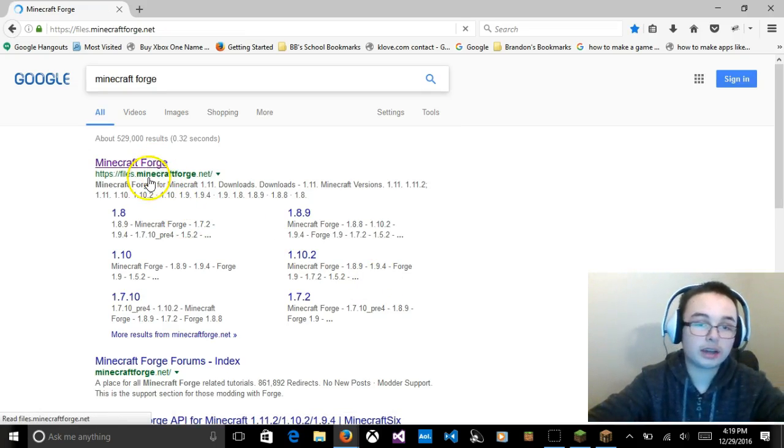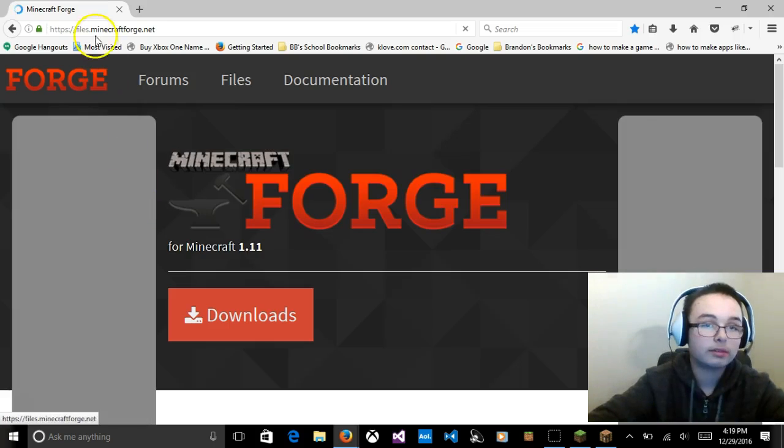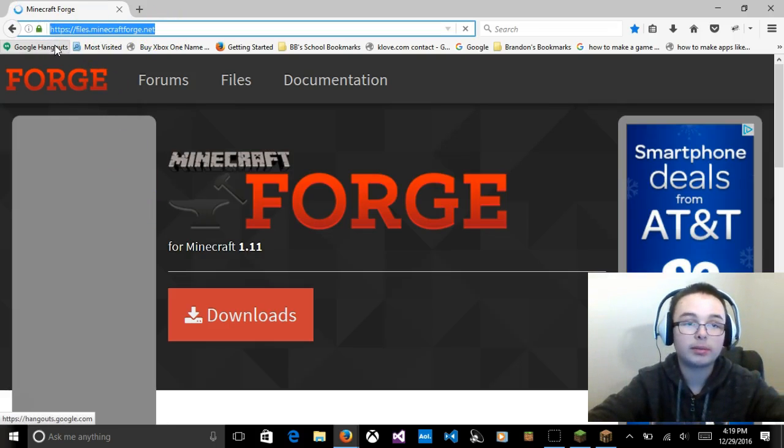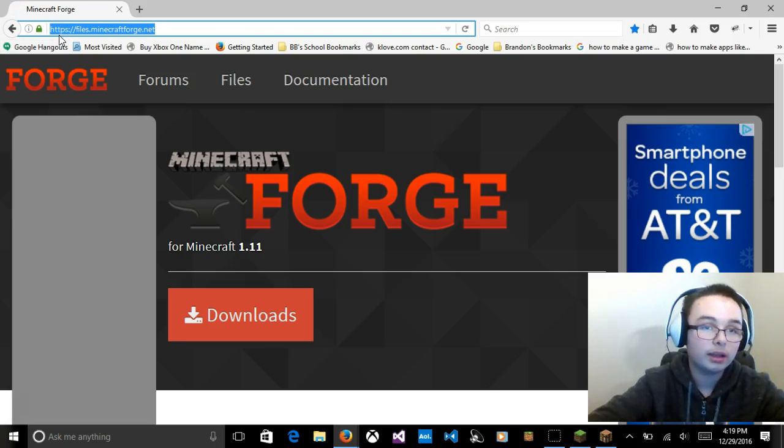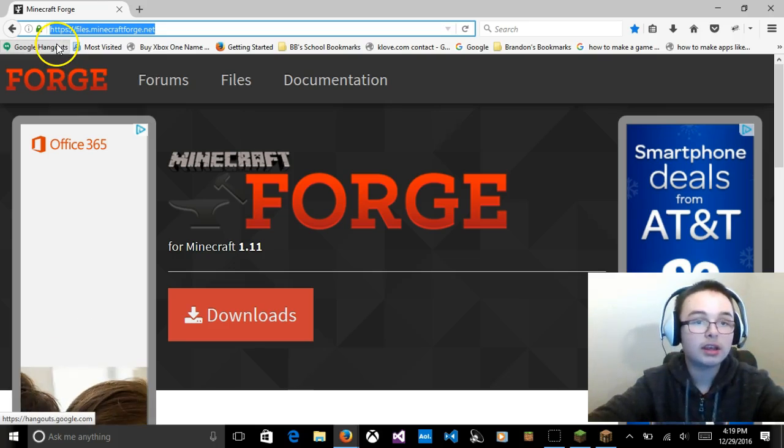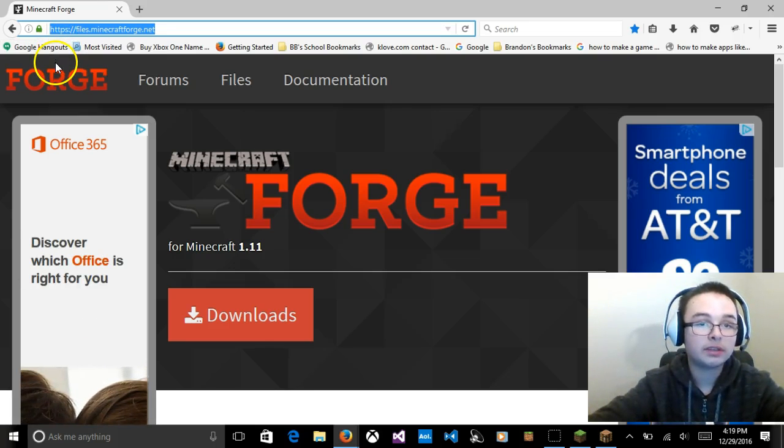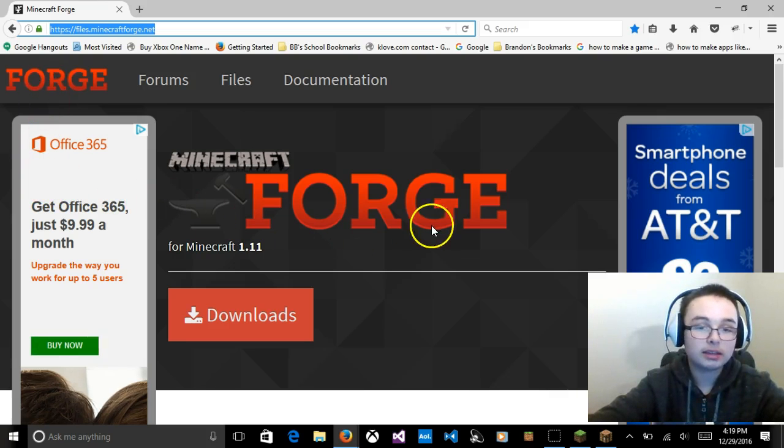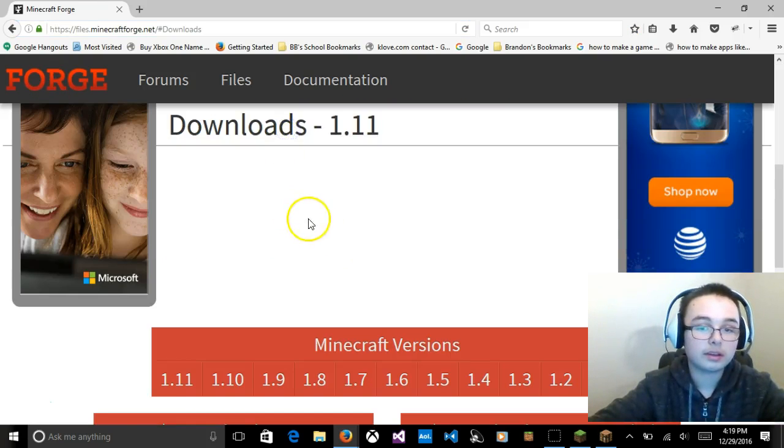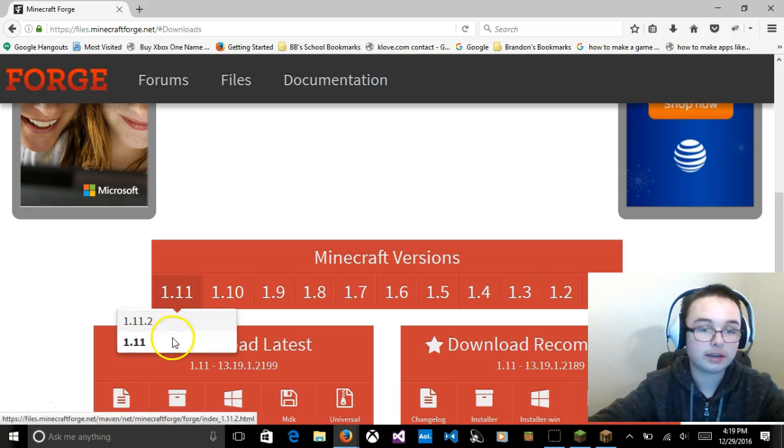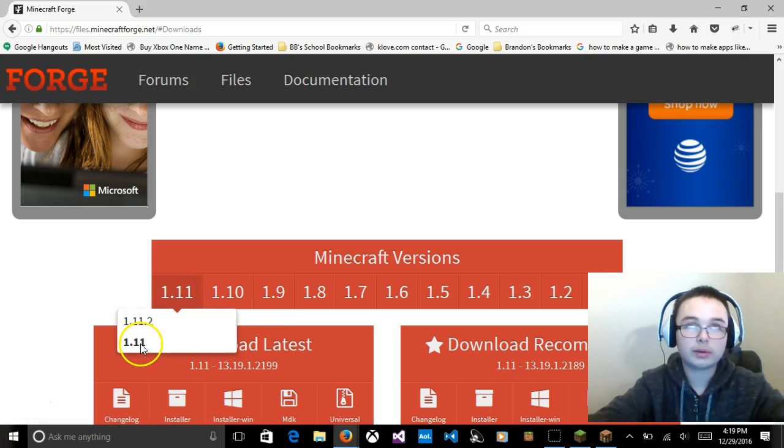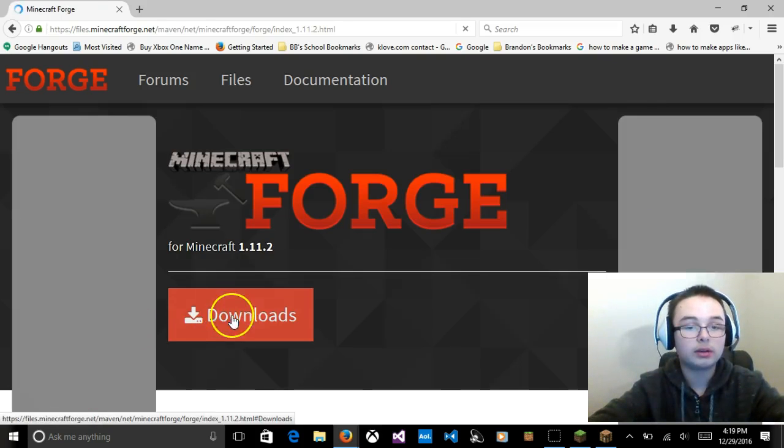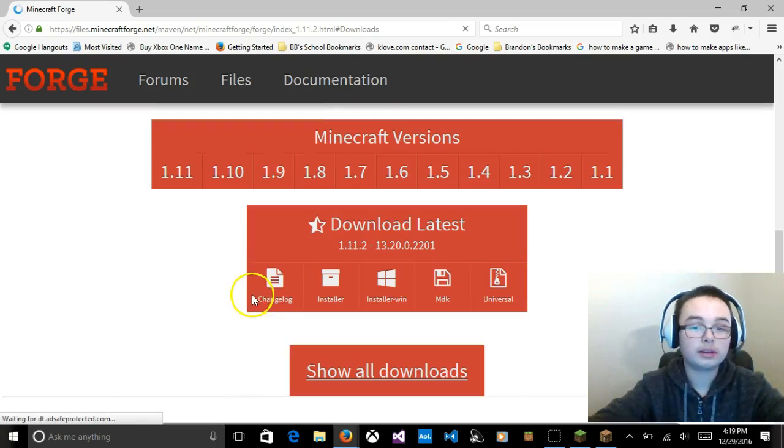And you're going to go Minecraft Forge.net. Or here's the web URL: https://files.MinecraftForge.net. And then, you're going to go to Downloads. For me, I'm using the latest version of Minecraft, which is 1.11. I'm going to go to 1.11 too, and I'm going to go to Downloads then.